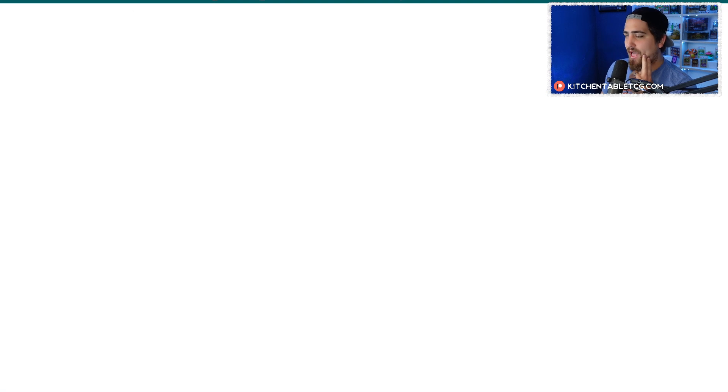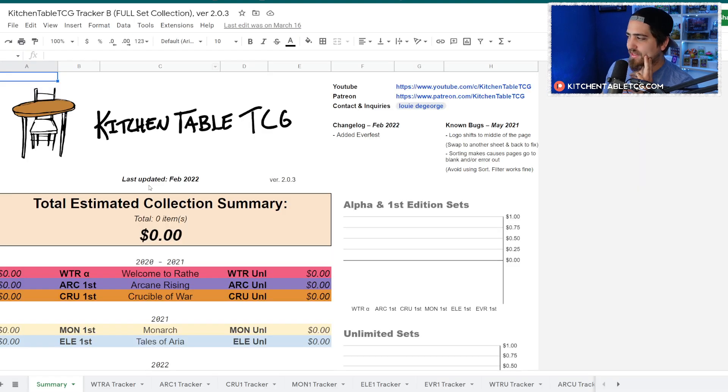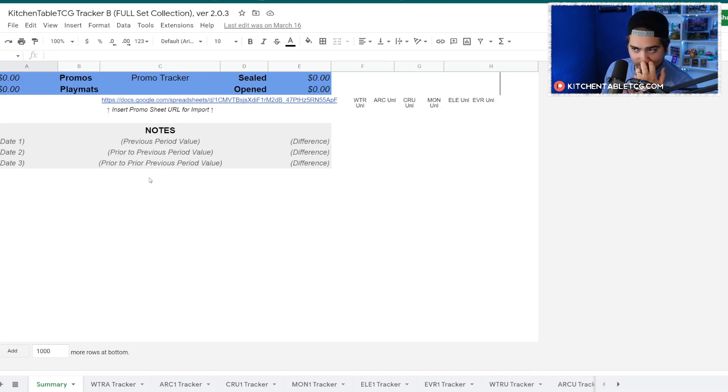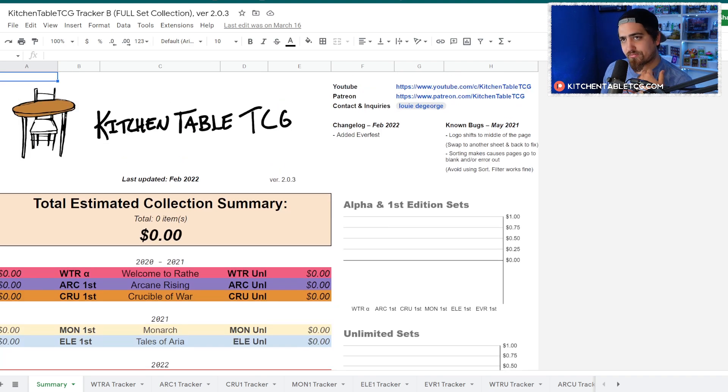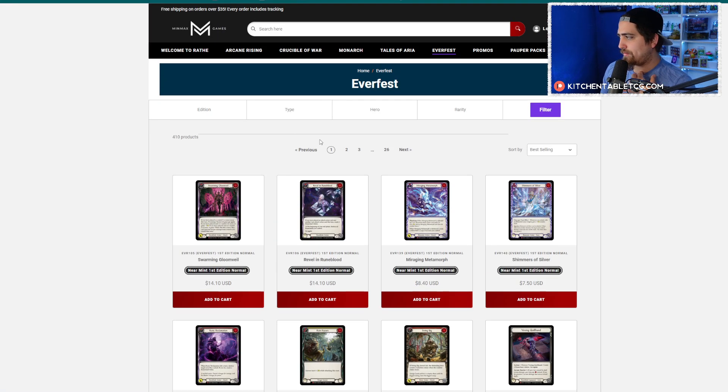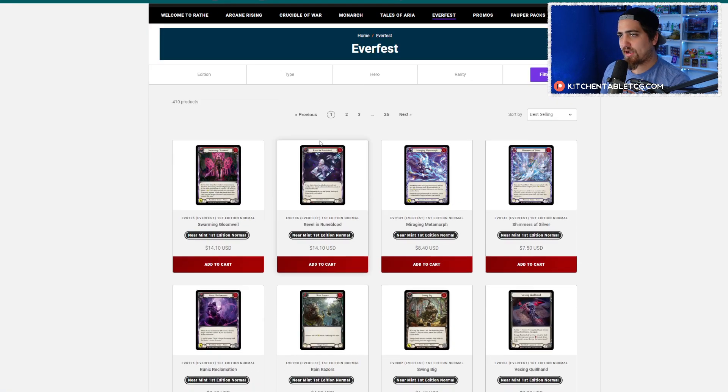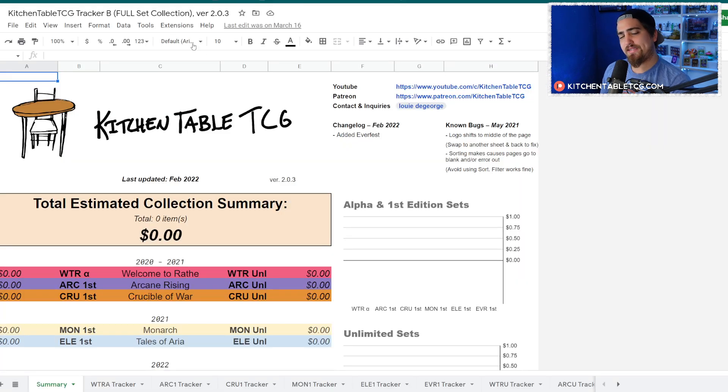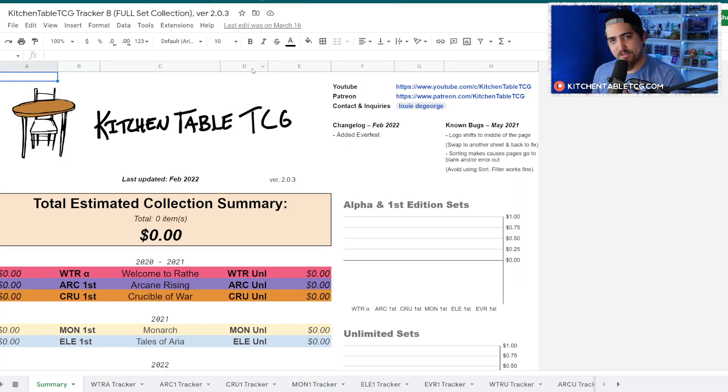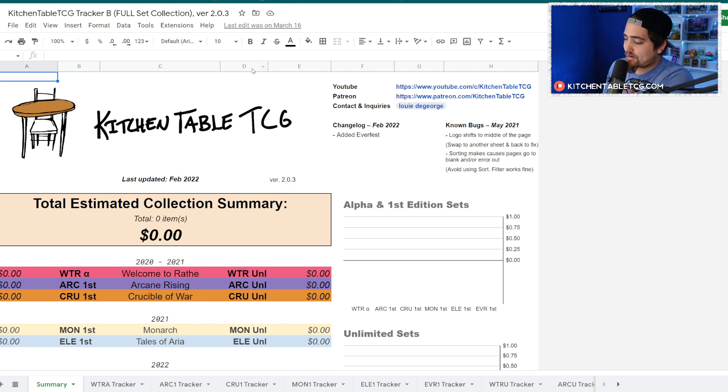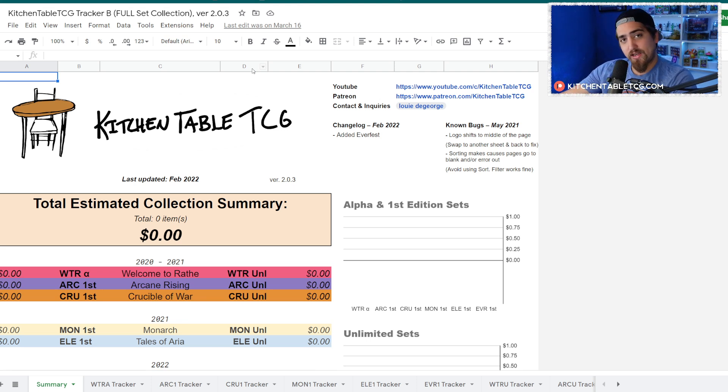That's your EV for Everfest. Again, if you want access to all this as a collection tracker, head on over to patreon.com/kitchentabletcg. You also get access to a discount code at minmaxgamesfab.com, and you can use my TCG Player affiliate link in the description. Hope you have a fantastic day, be kind to the people around you, and we'll see you again next video.